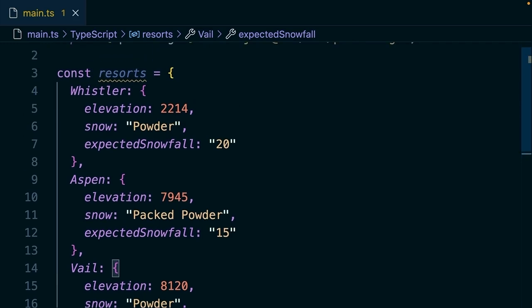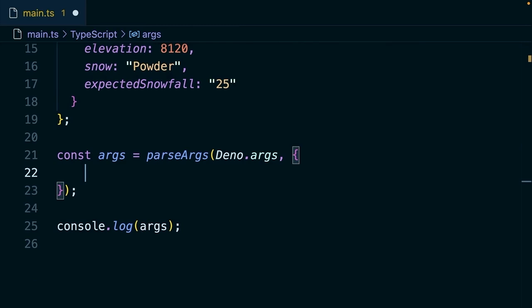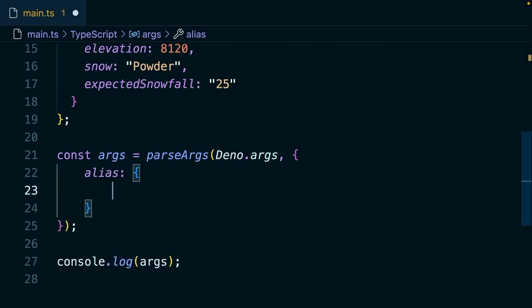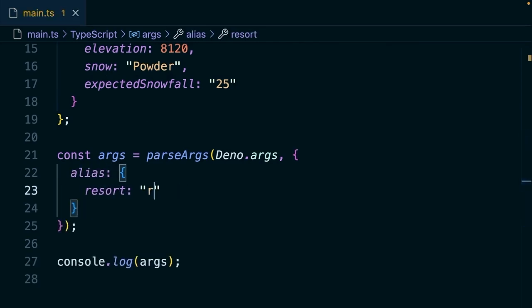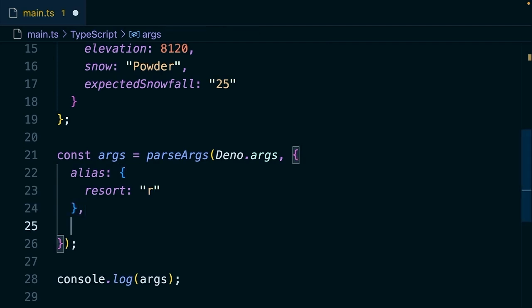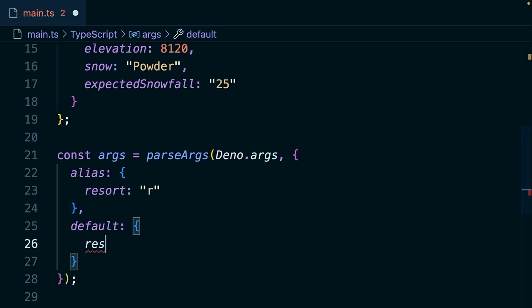Ultimately, we want to be able to run our app with a command line argument that's going to provide the resort name, and then have that CLI tool return the information. So let's go ahead and pass another object in here to parse args. Here we're going to define an alias. So we're going to say if I pass the r flag, we want to have it assume it means resort. And then let's also use the default here. We'll say default resort is Whistler.